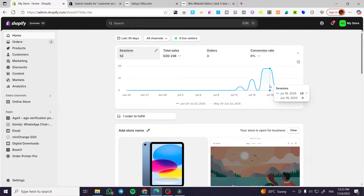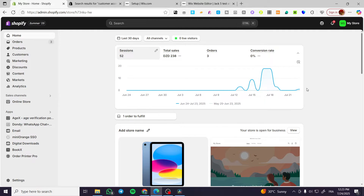How to customize the classic customer account pages in Shopify. Hello guys, welcome to this new tutorial. In today's video, I'm going to show you how simple and easy it is to customize the customer account pages in your Shopify store.